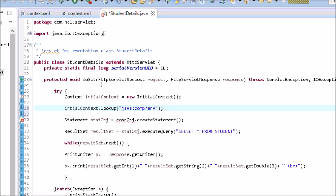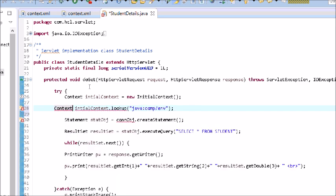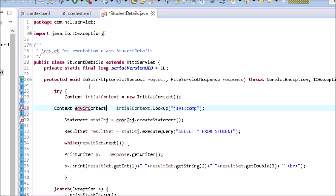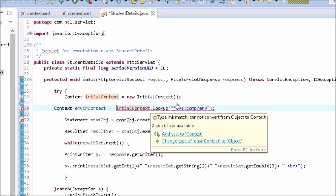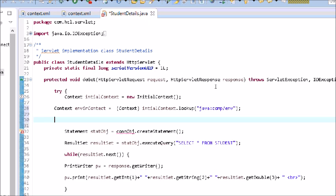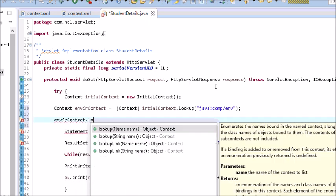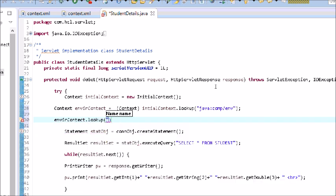Whether it is an EJB server, application server, or any other server you are using — that server's configuration is collected and kept in the context object. On this context object we call the lookup function again. It will add casting to the context object, and from the environment context we do a lookup to get the DataSource object reference.